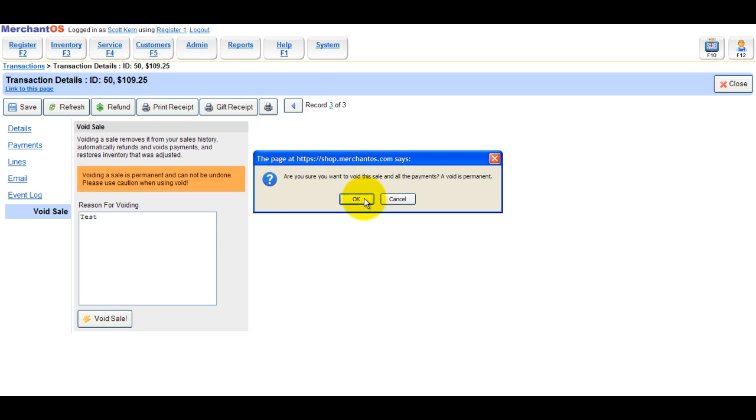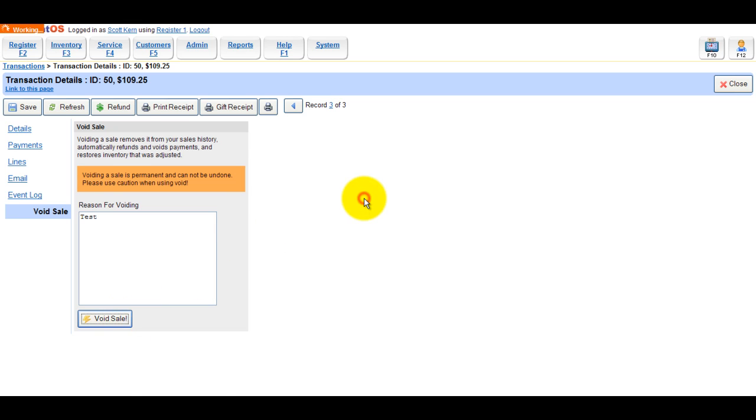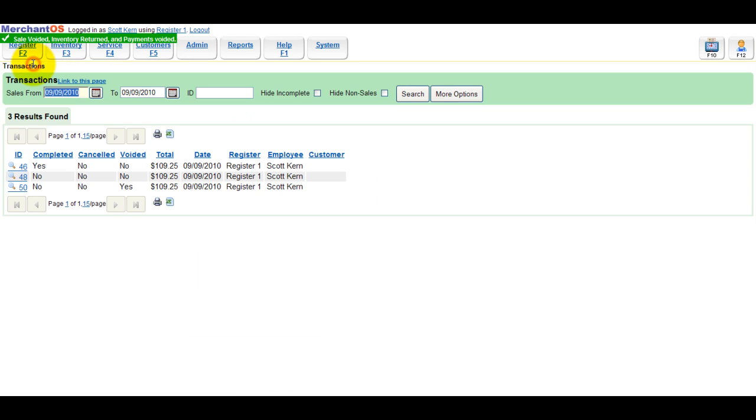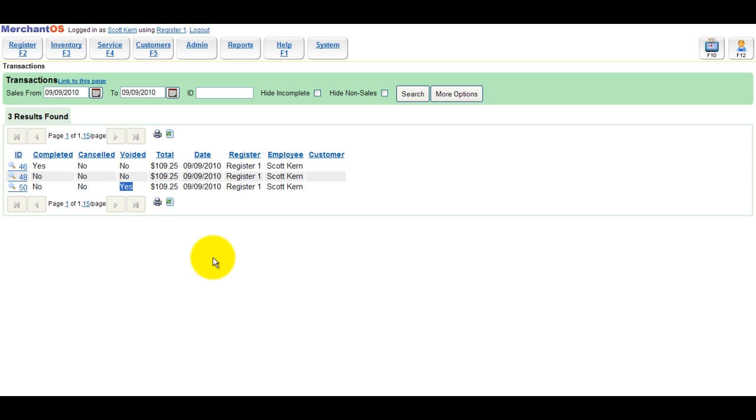If you have integrated credit card processing, it will put the item back in stock and refund the payment to the customer's credit card. You'll also notice that in the all transactions report, this sale has now been voided. It says yes.